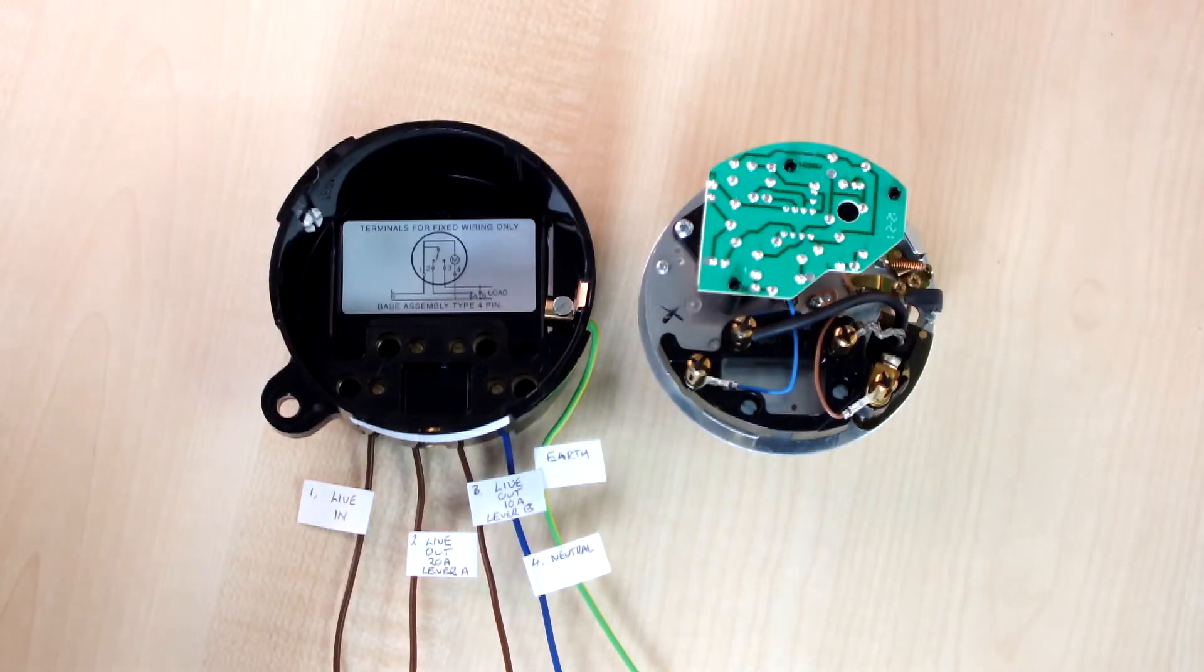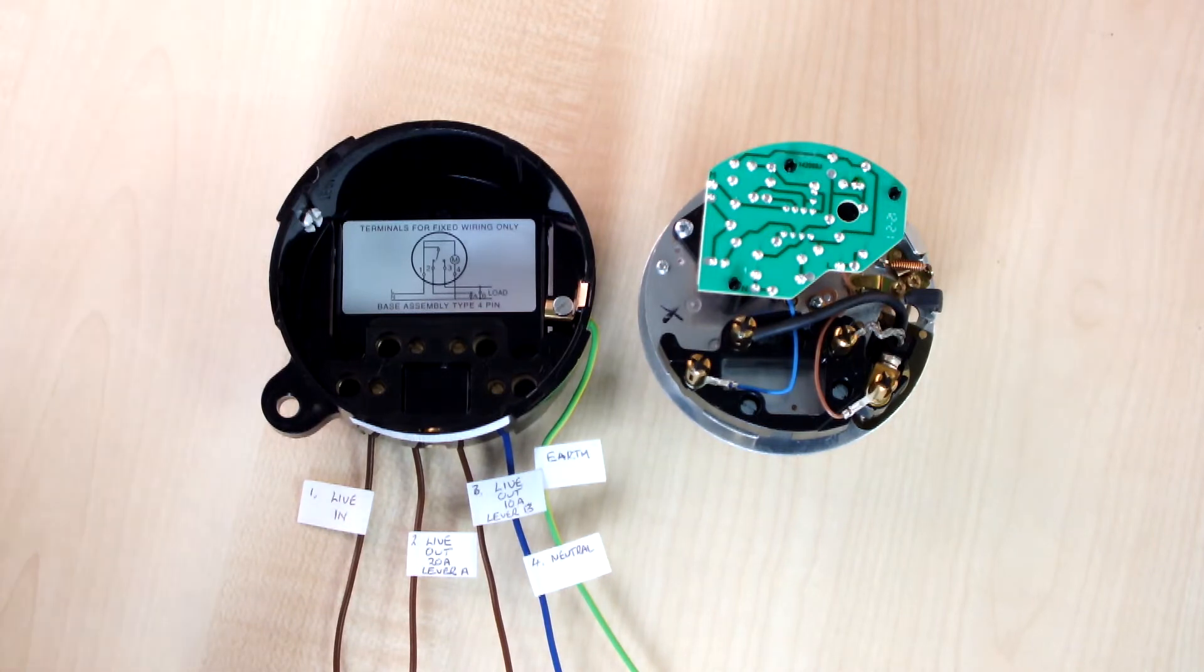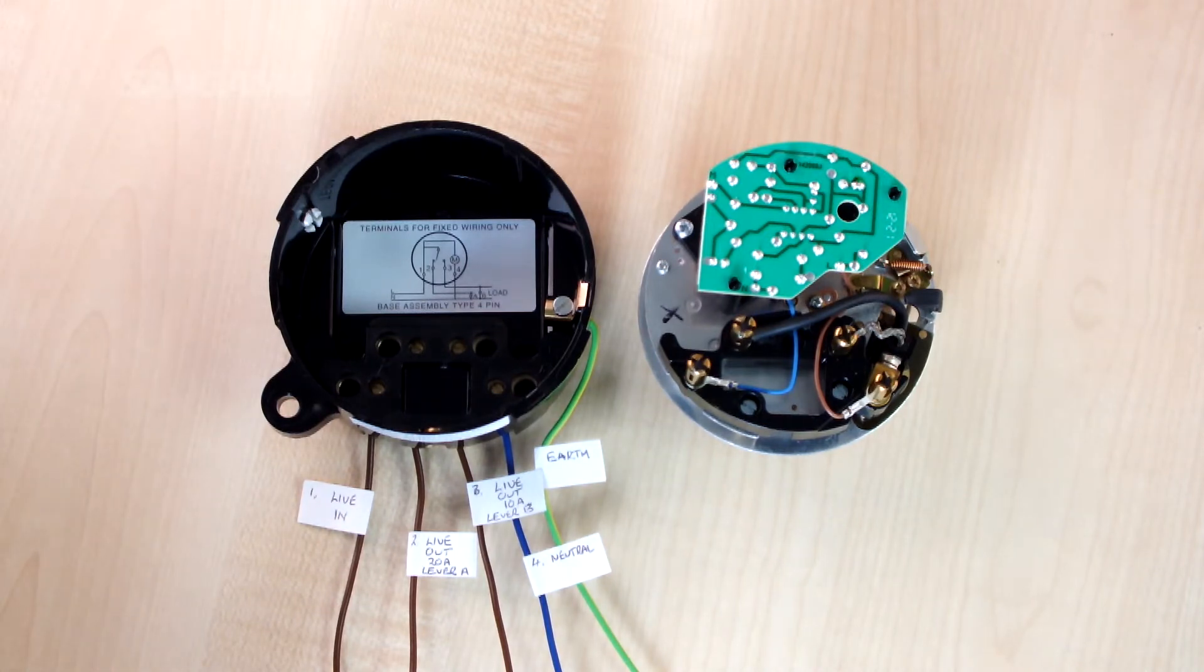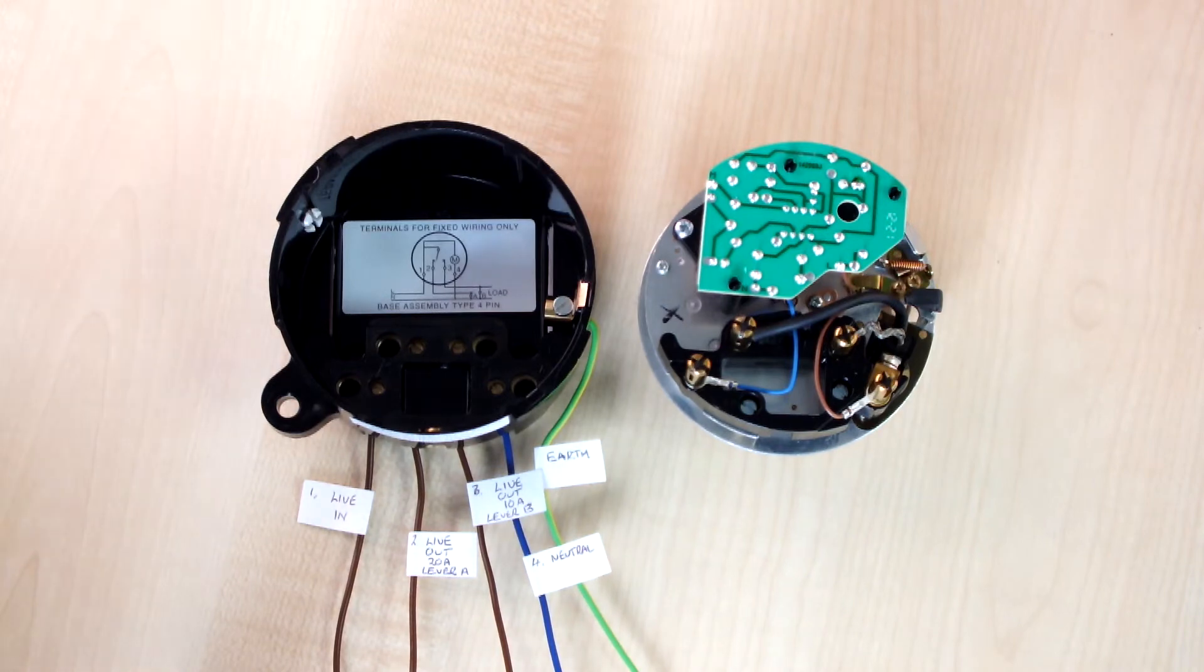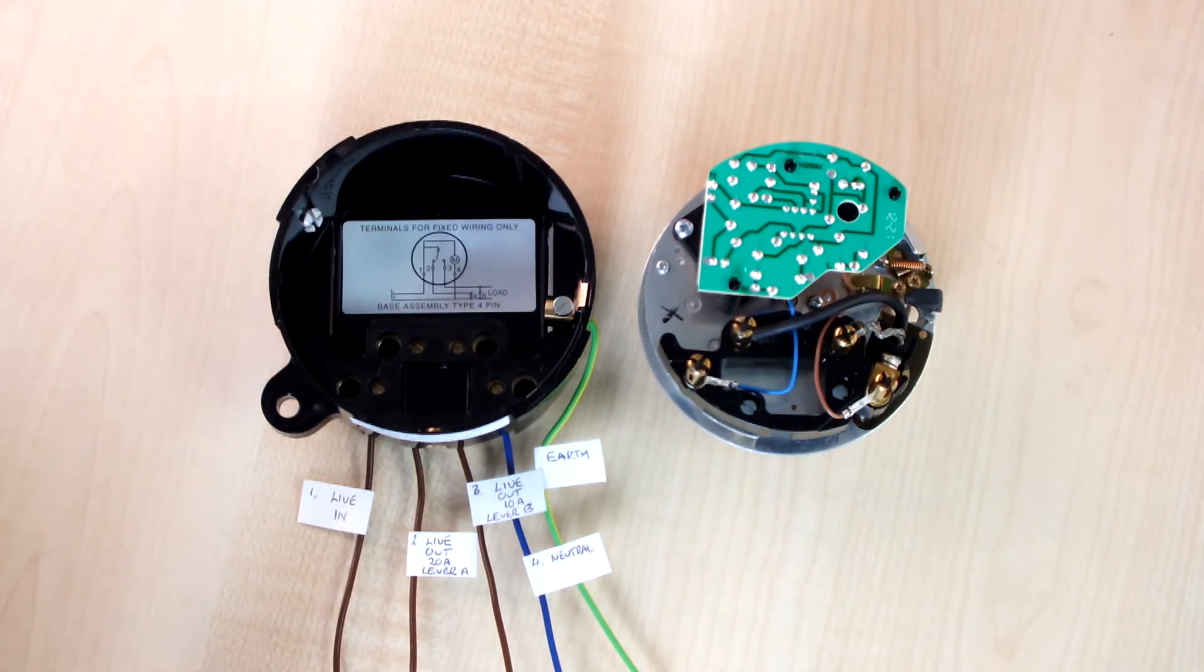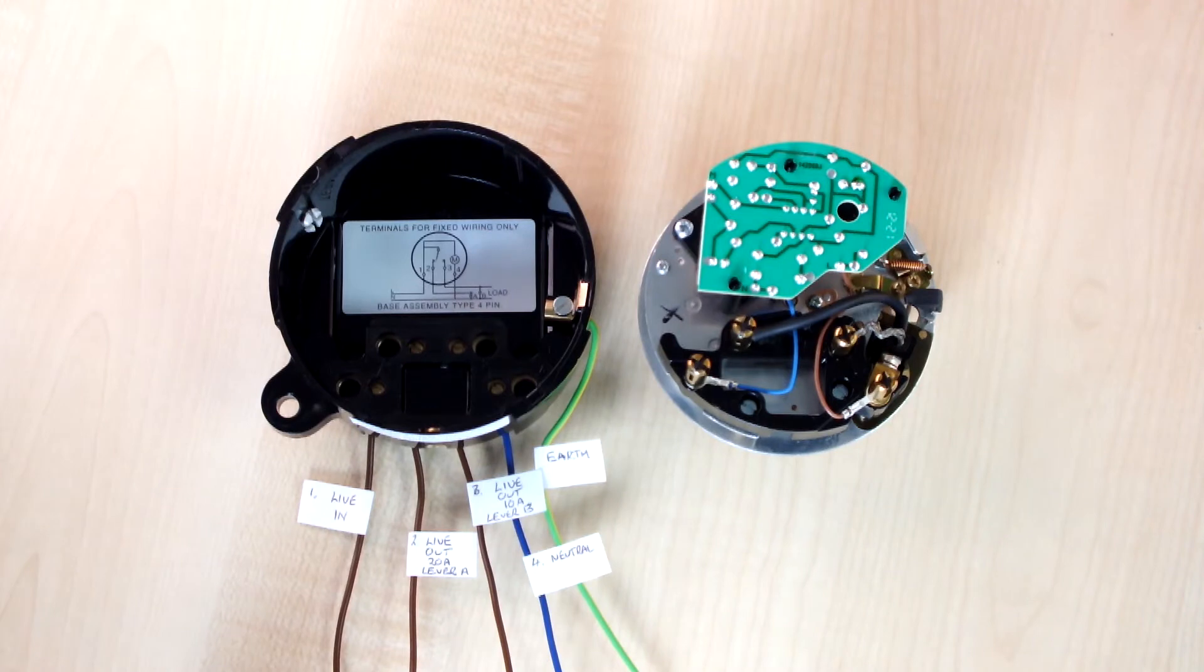Lastly, there's a special 4 pin time switch model Q563. This has a changeover contact enabling you to switch between two outputs, for instance two machines.